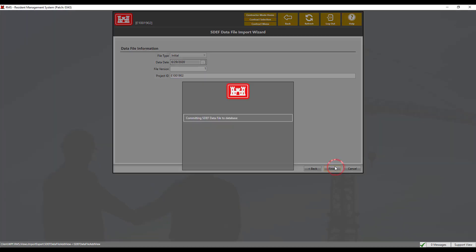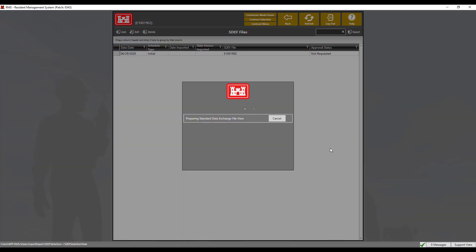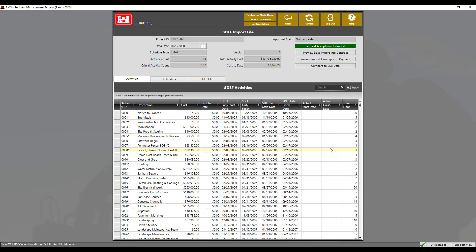As you can see, the list of activities and their data populates in the list below. We are able to review all the data we have imported prior to requesting import.